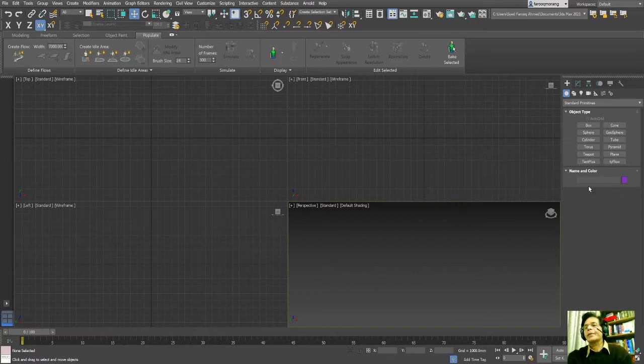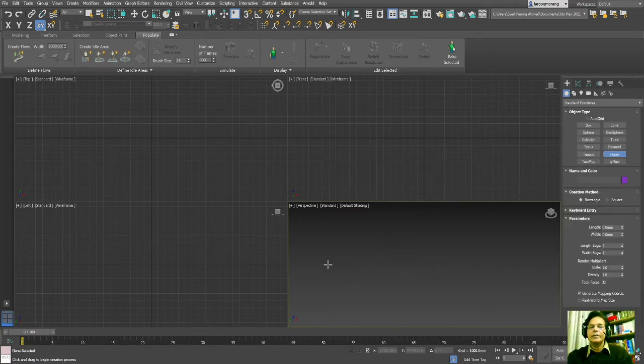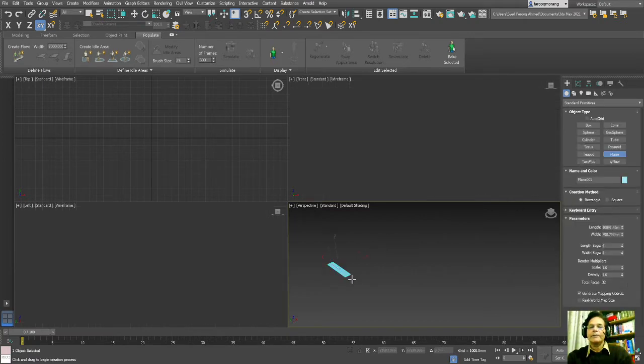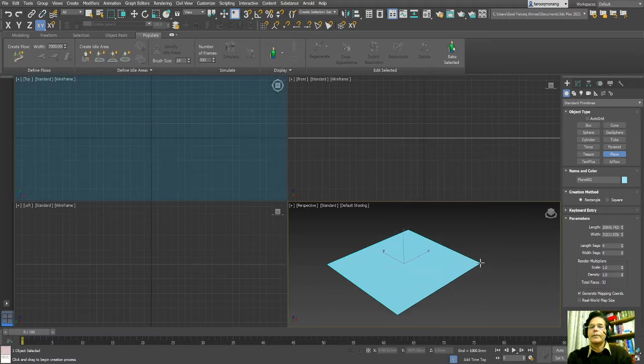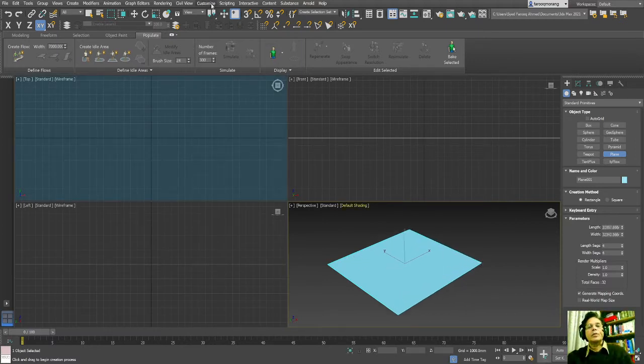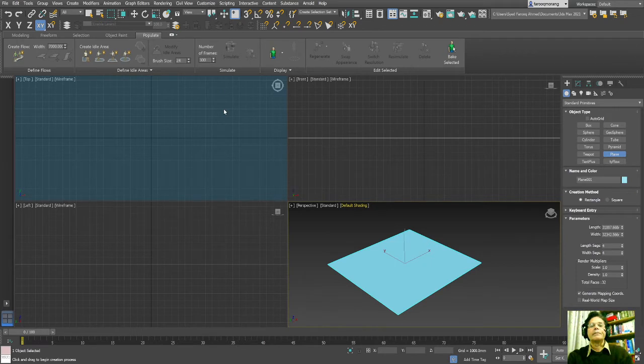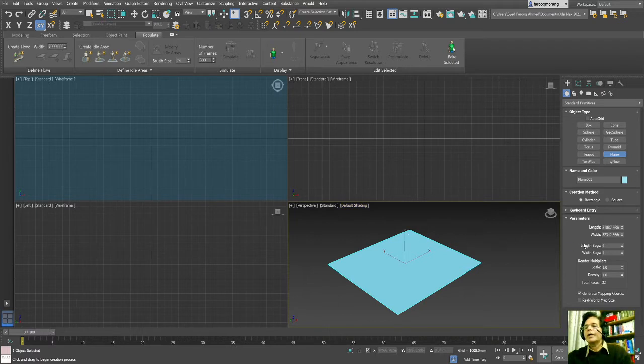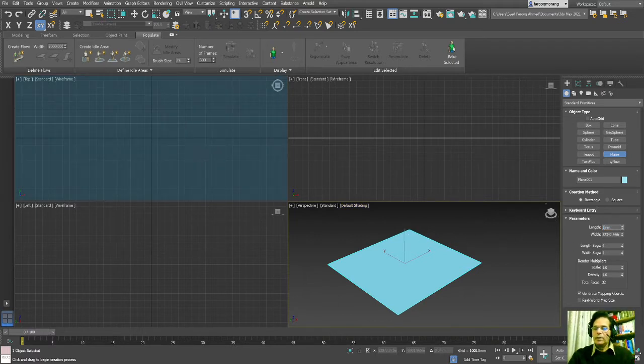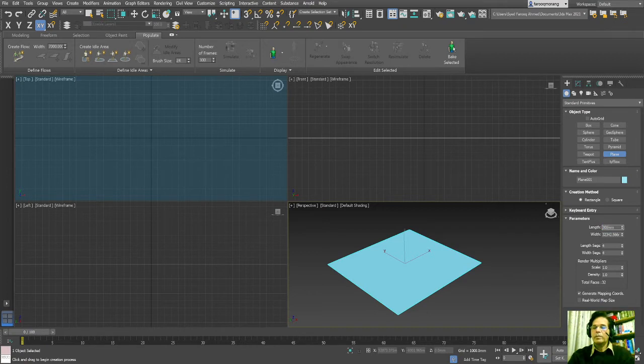So first I will create a plane. Since I'm using millimeter setup, yes, it's millimeters, so I will create around 30 meters by 30 meters.